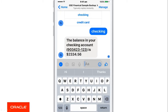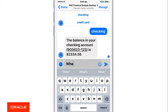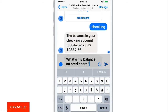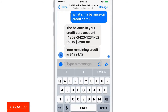Let's ask for another balance, but let's ask something slightly different. Let's say, what's my balance on credit card? This is a check for balance, but this time we're looking for the credit card. The chatbot immediately returns the remaining credit on the credit card.